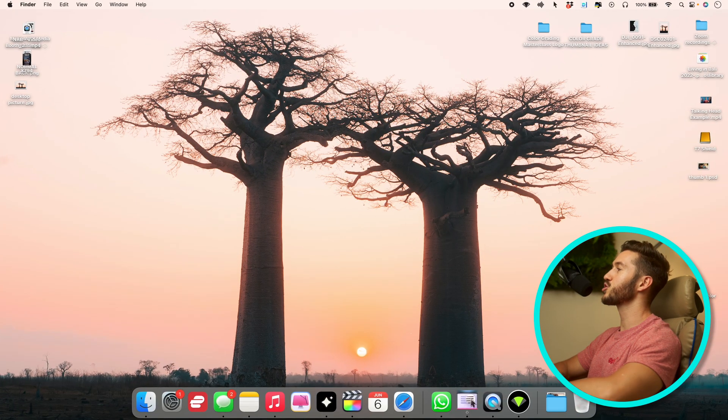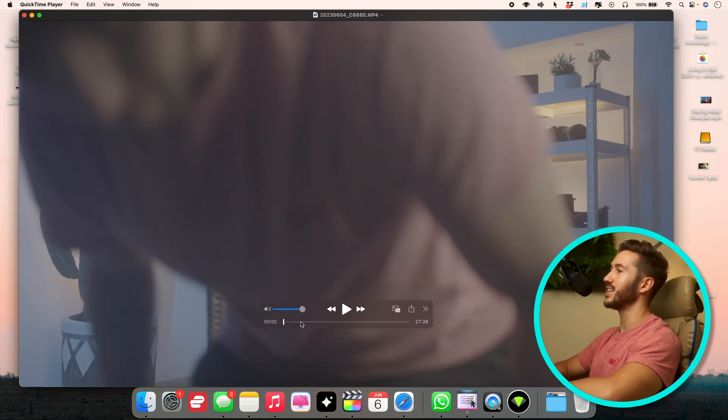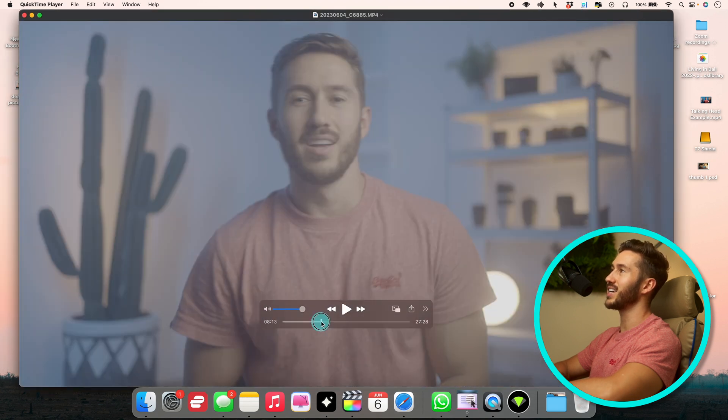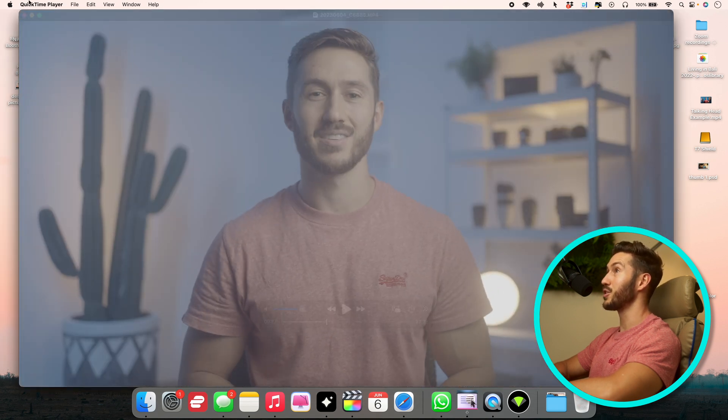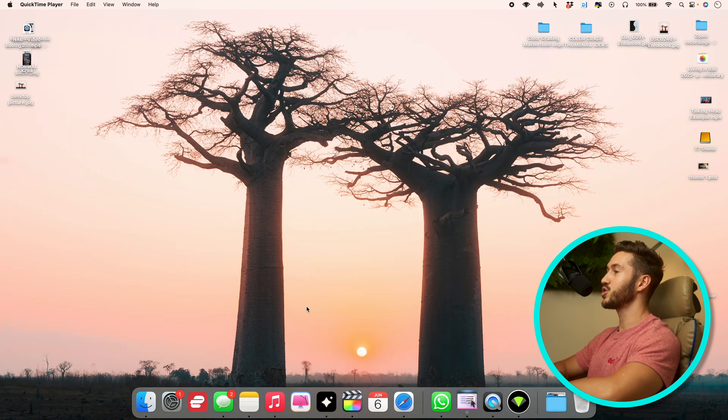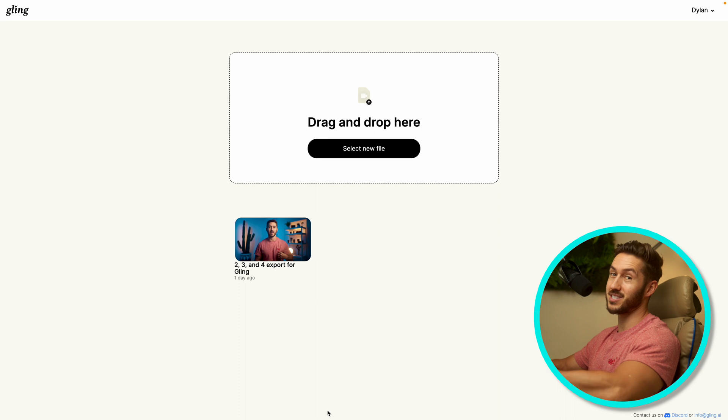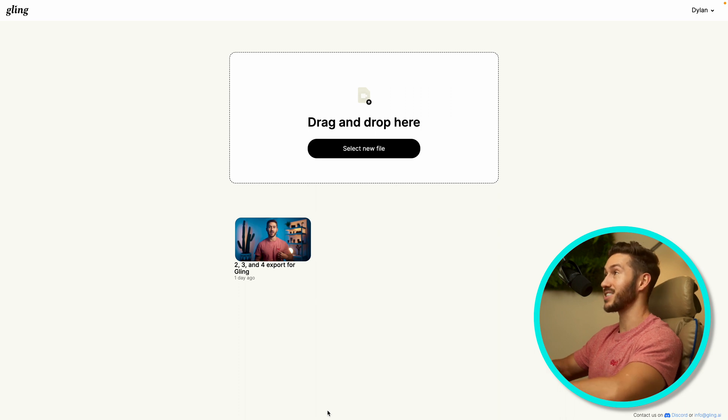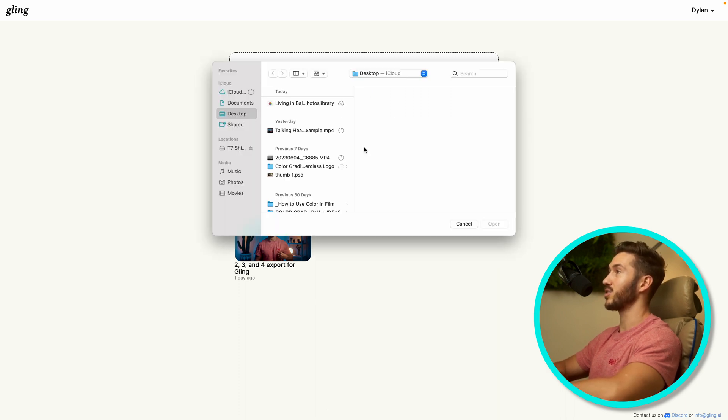So let's say you just recorded you or someone else in a talking head type video. This one's around 30 minutes long. I think it's about 20, a 20 gigabyte file. You just go to the Gling desktop app, and that's something that's nice. It's a desktop app.